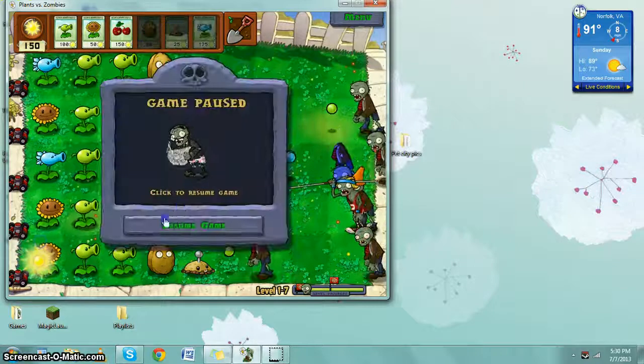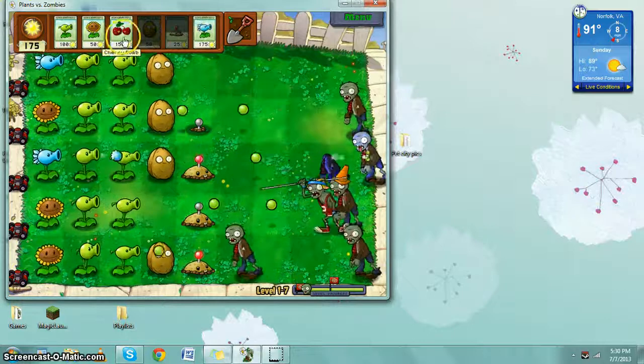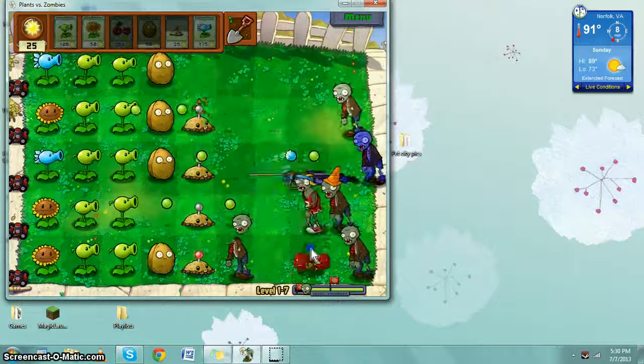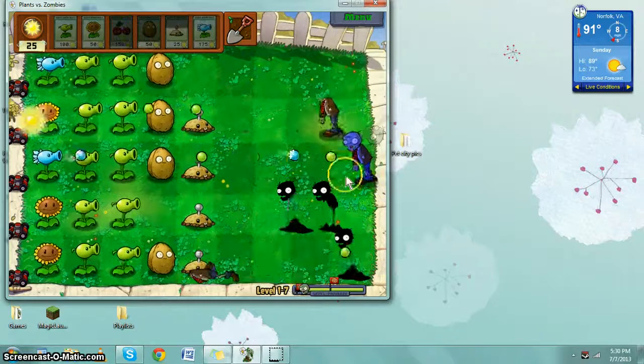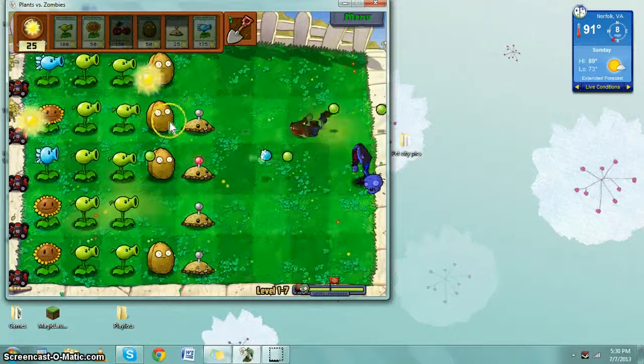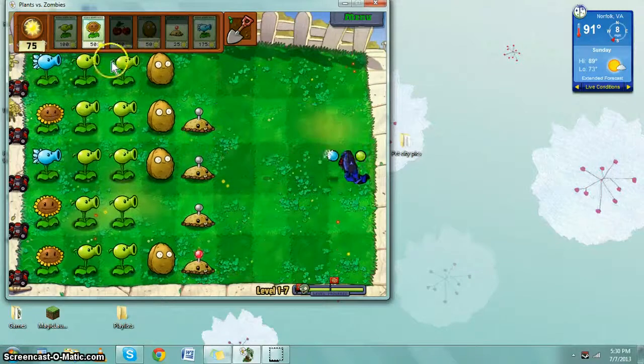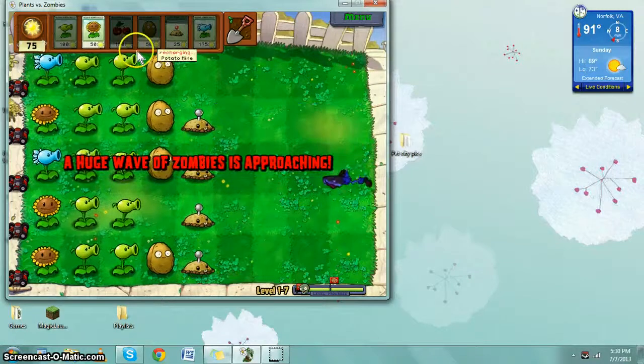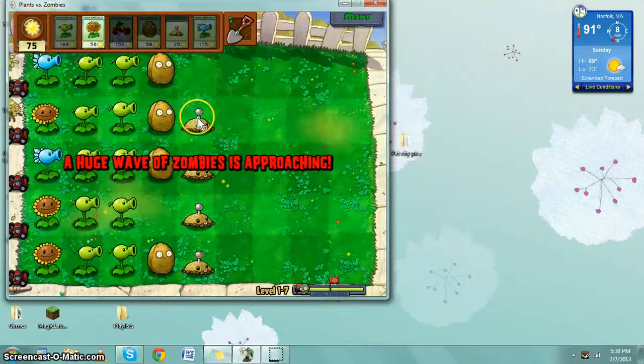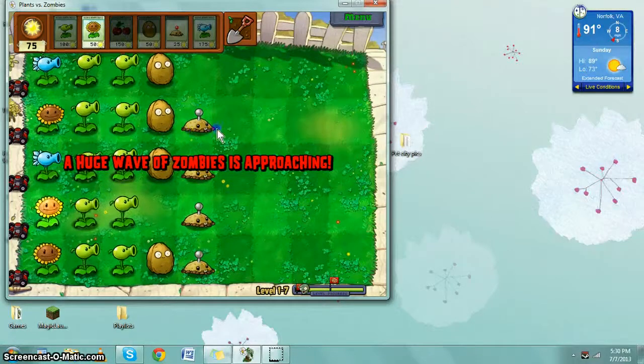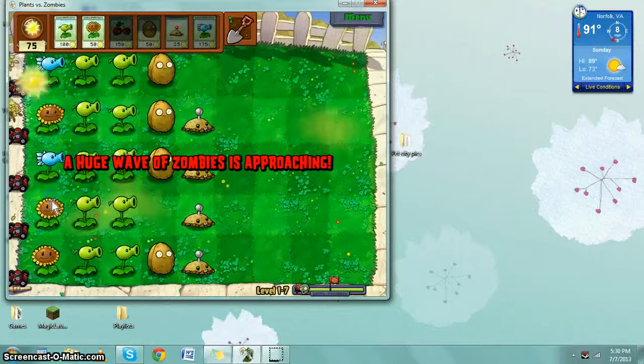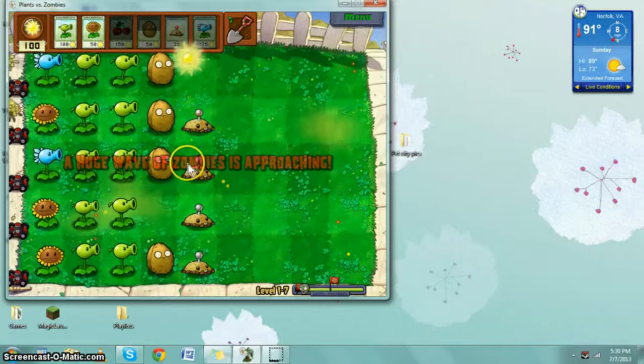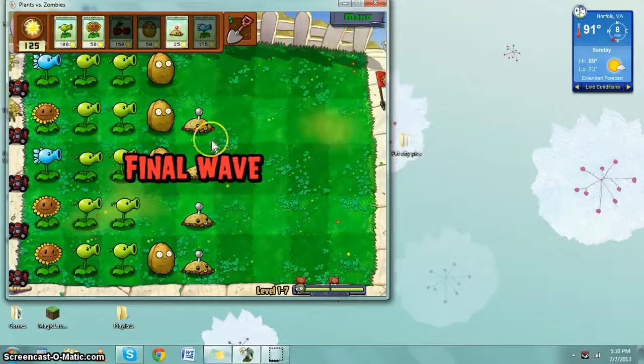Stop it, stupid. Cherry bomb. What just happened? I killed a bunch of zombies with a cherry bomb. I don't want a huge wave of zombies. Well, too bad friends, you just watched a huge wave of zombies, so I'll see you when this is over.